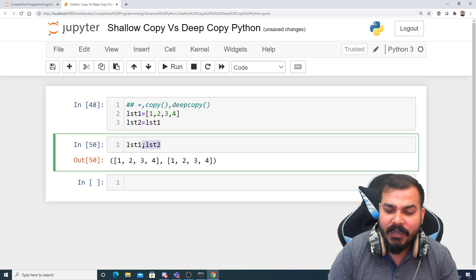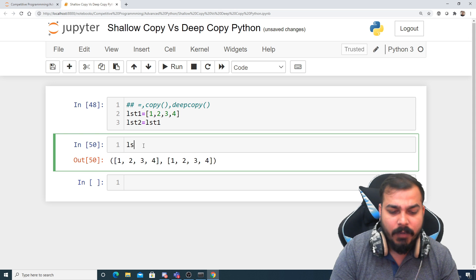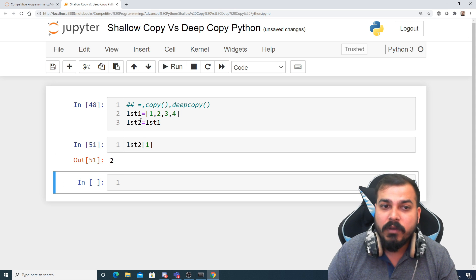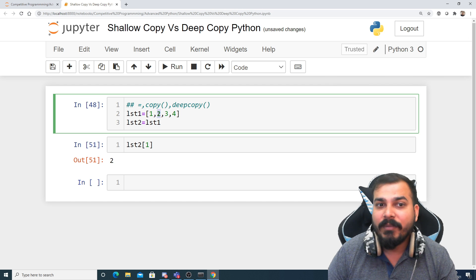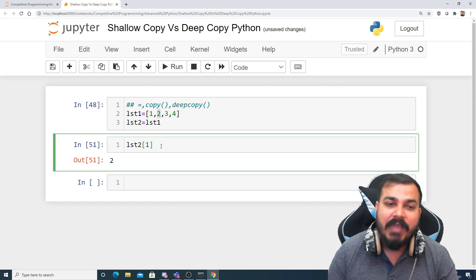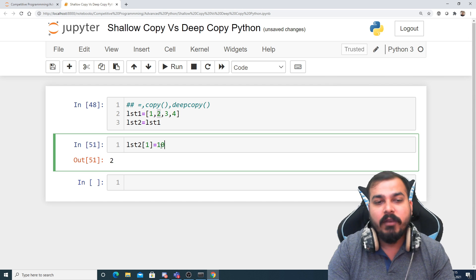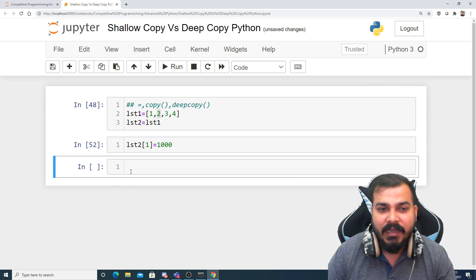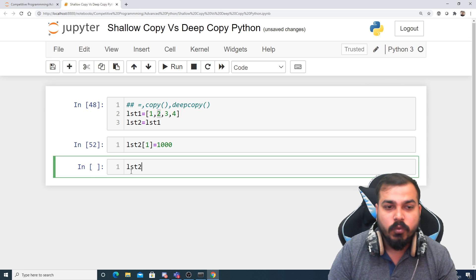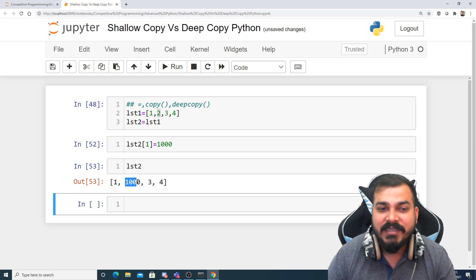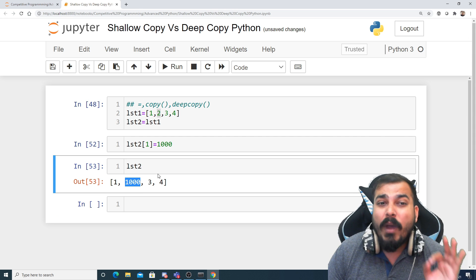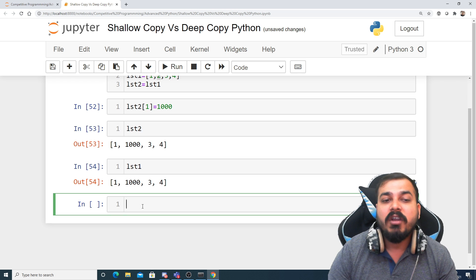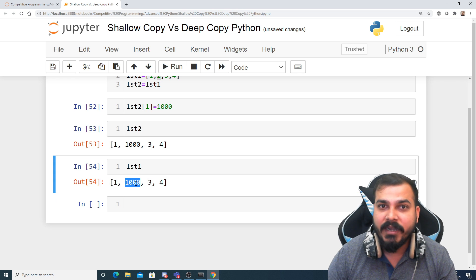Suppose I take out one element of list2 — say index 1 — I'm getting the value 2. I then assign it some other value like 1000 and execute it. What happens is that in list2 the element at index 1 becomes 1000. One important thing to note: even when I check list1, it has also gotten updated.